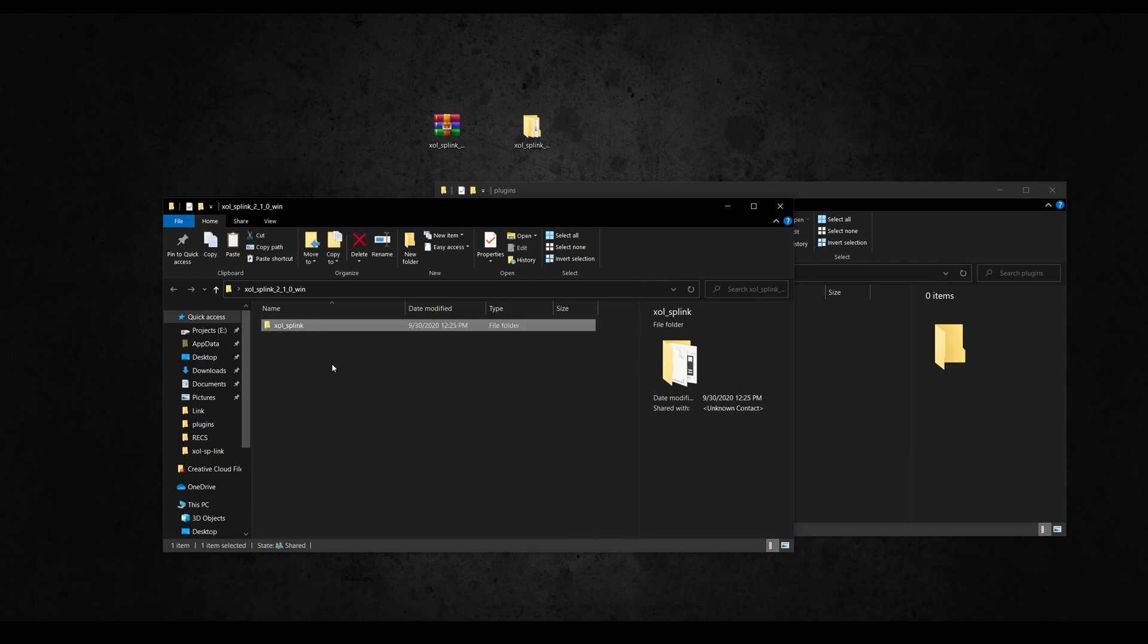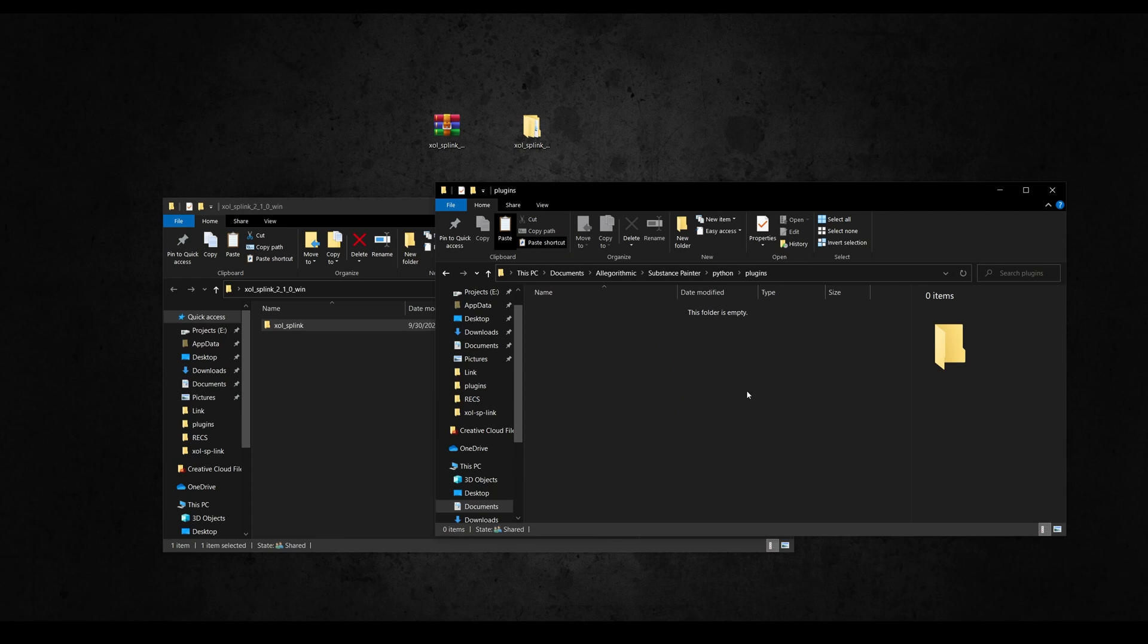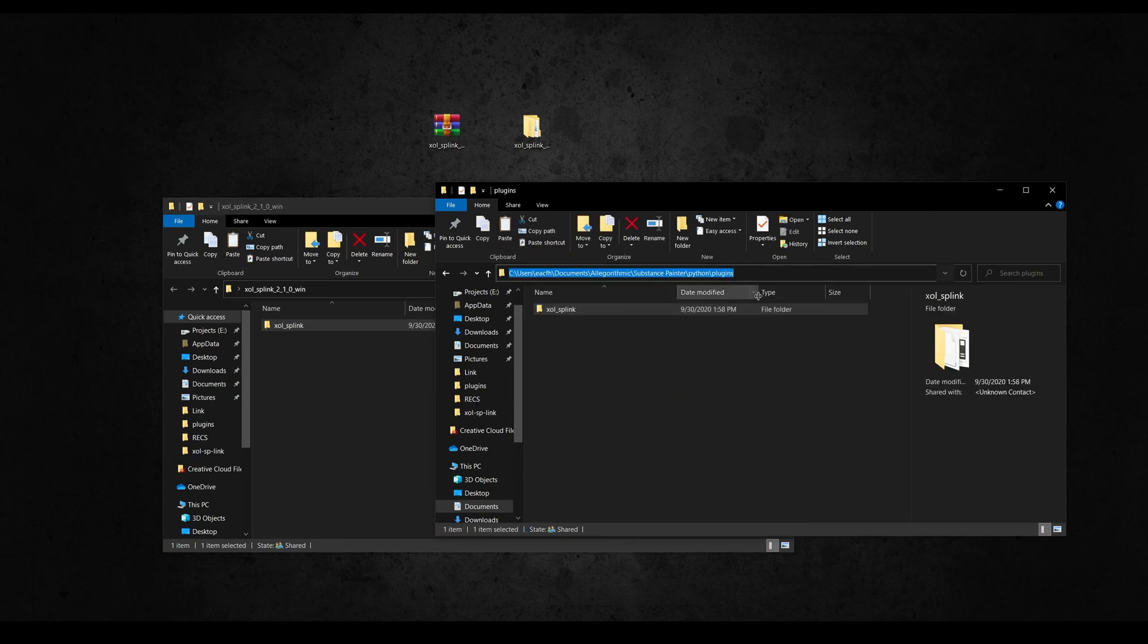Inside you'll find a folder called SP Live Link, copy it and paste it in the Python's plugin folder from Painter, located in Documents, Allegorithmic, Substance Painter, Python, Plugins. Please make sure that you are using this path otherwise it won't work.